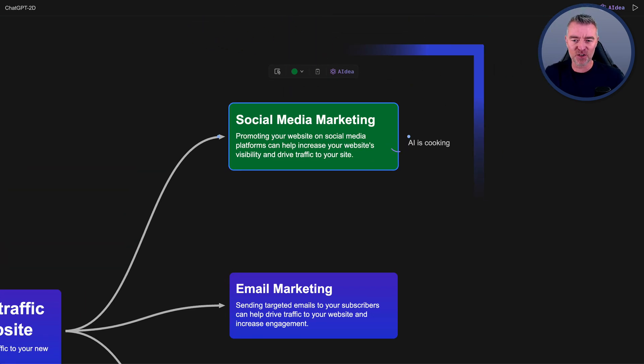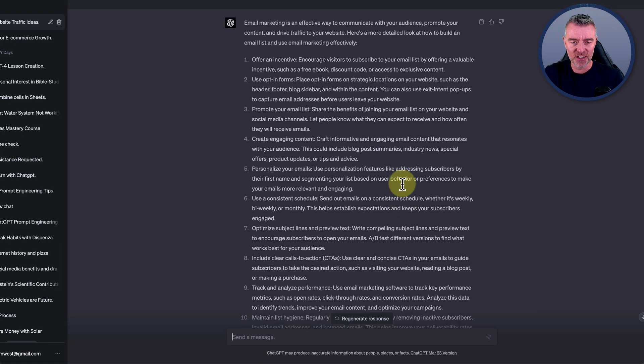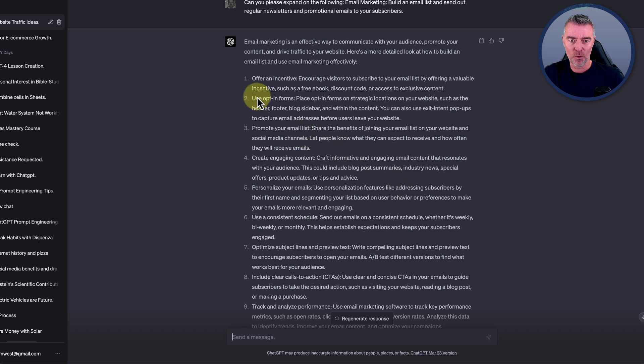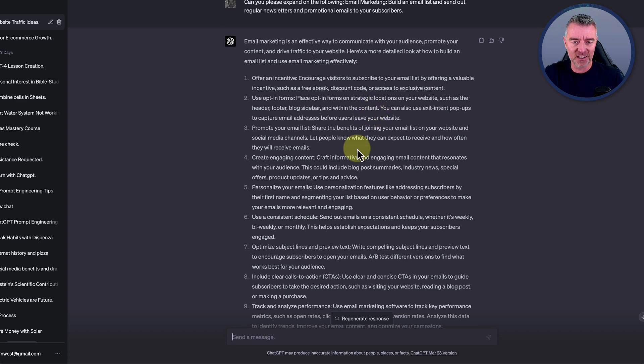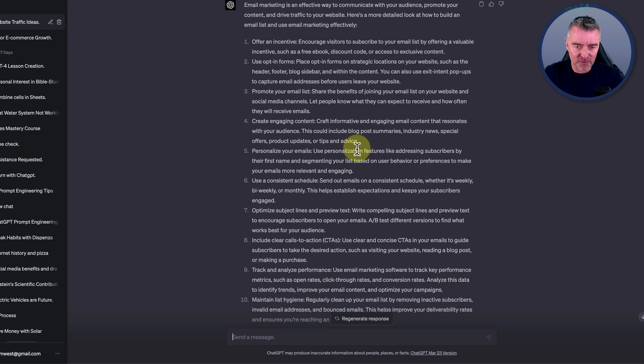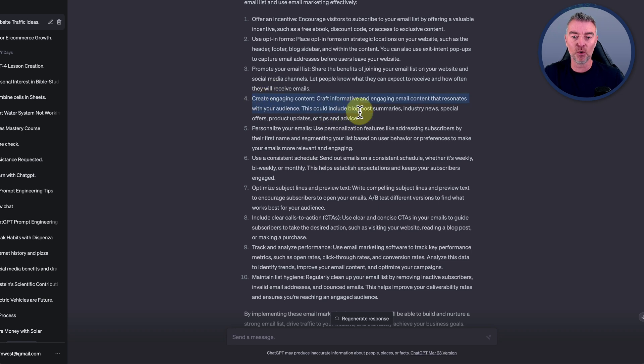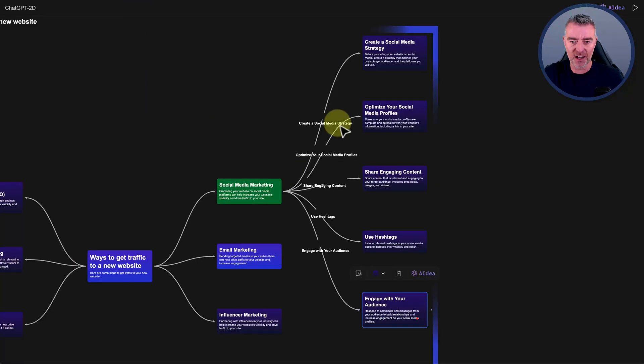We'll go back to ChatGPT, see how it's getting on. It's given us another massive list, this time of 10 things, what we should be doing for email marketing as a way to generate traffic. Offer an incentive, use opt-in forms, promote your email list, create engaging content. All really solid advice and all of the sort of things that you should be doing if you want to increase traffic to your site.